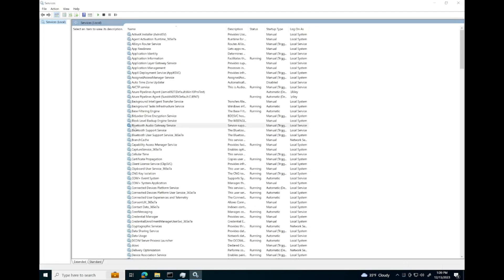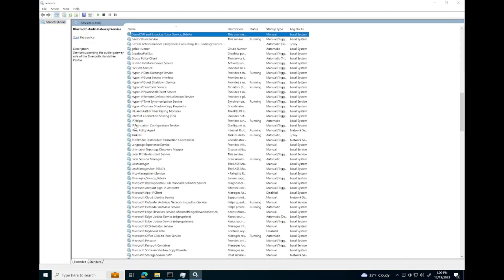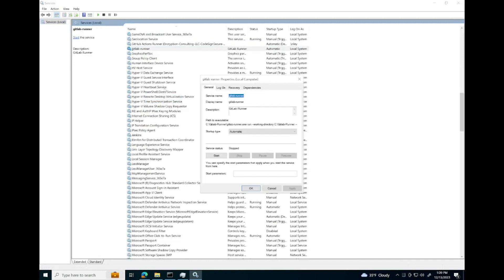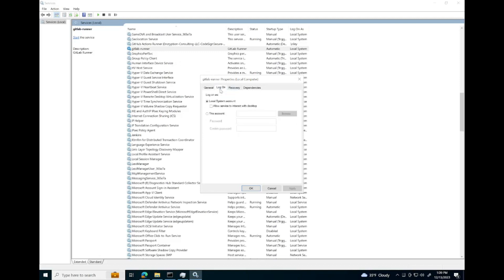Here we can find our GitLab runner. We're going to need to modify its properties and configure its logon so that it will log on to your administrator account that you are running this from.